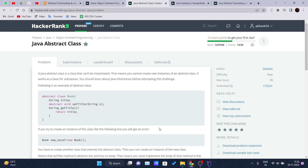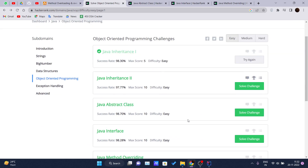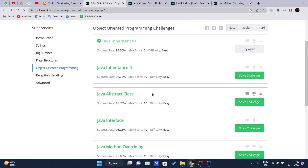Hello and welcome back to the new video in the Java tutorial series. This is the continuation video to the exercise we started in our previous video, where we solved Java Inheritance One and Java Inheritance Two.